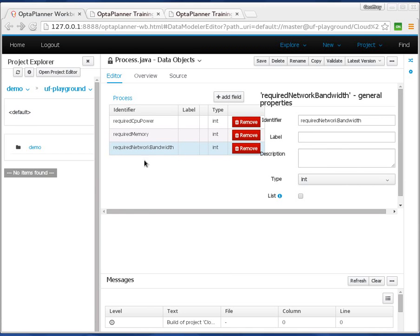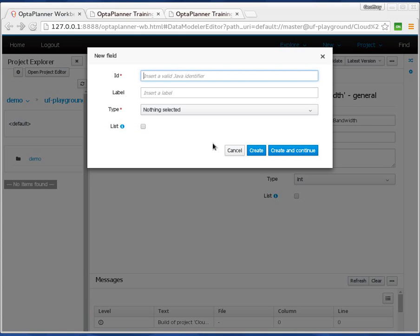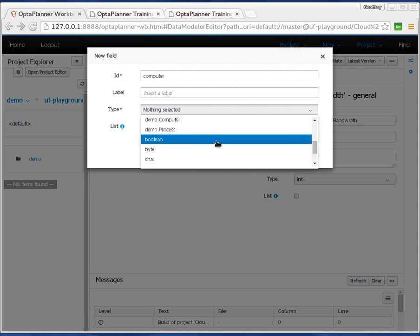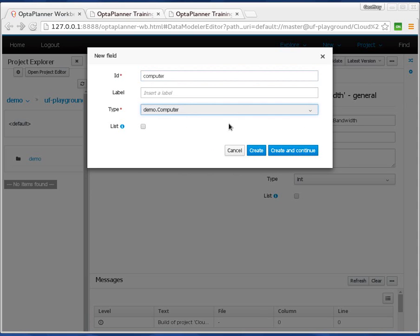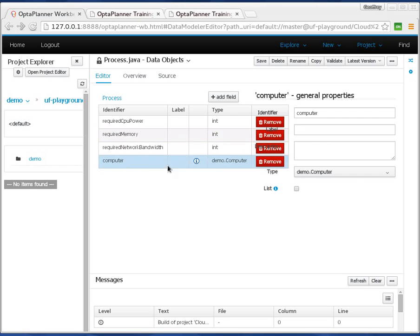Now we also need to add one special field, which is the computer. The computer is of type Computer. This is basically what OptaPlanner needs to decide for each process: which is the computer for that process.